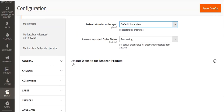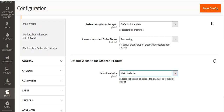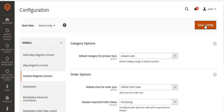The third option is default website for Amazon product. Here you have to select the website which will be assigned to all Amazon products by default — it will be under Main Website. After that, I will click on Save Configuration.